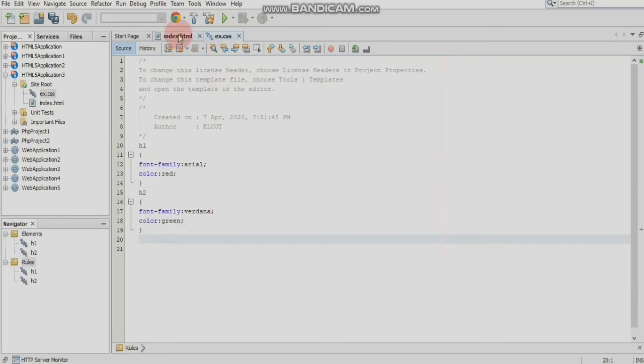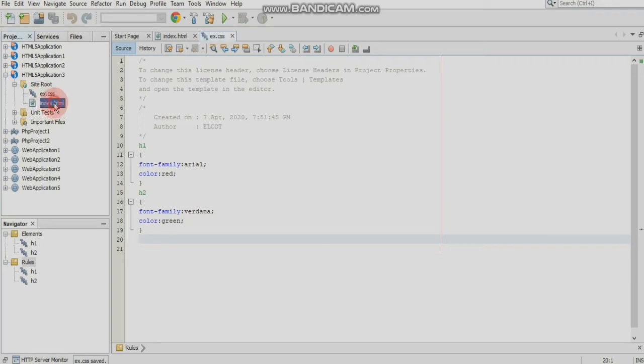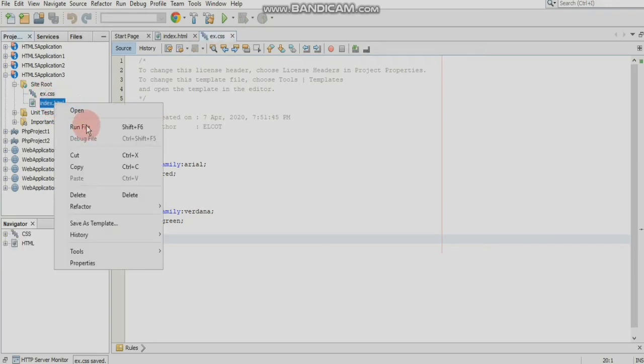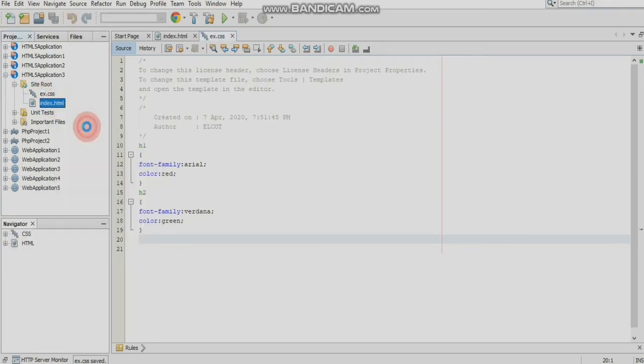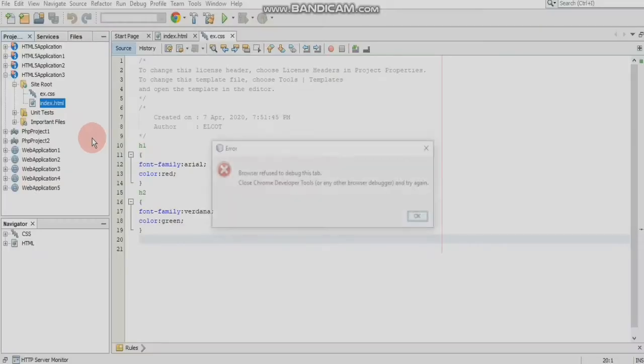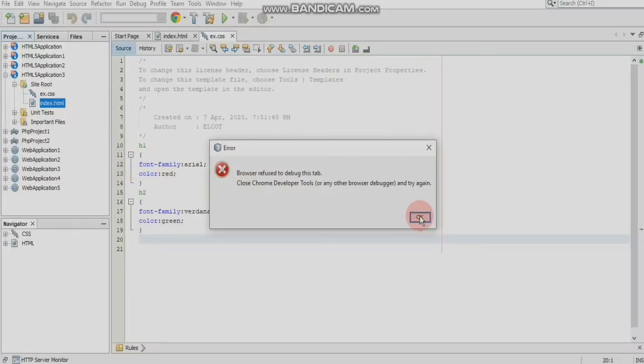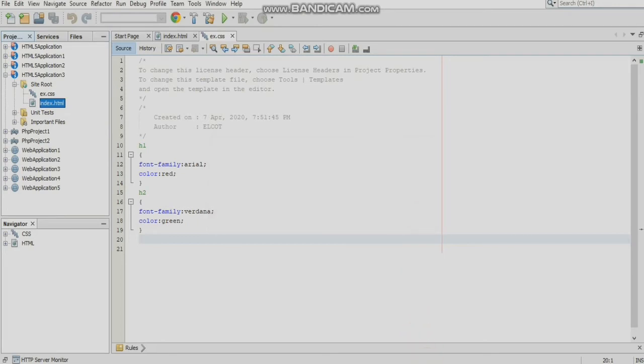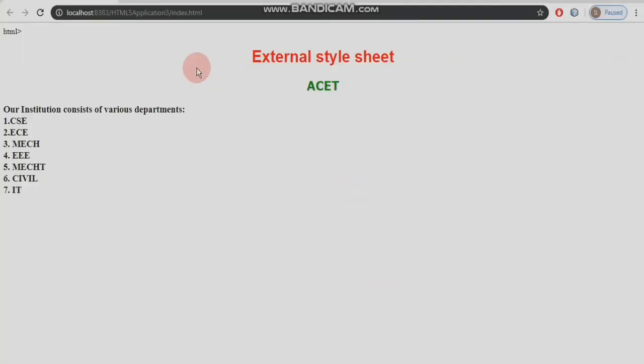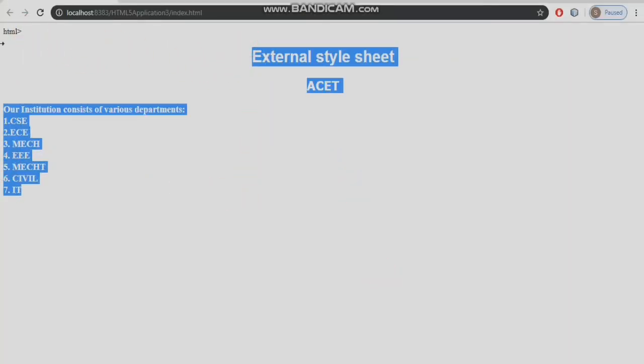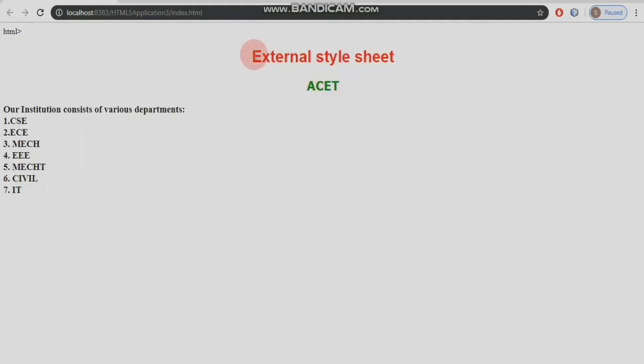Style sheet, save. Index.html run. Run style sheet.